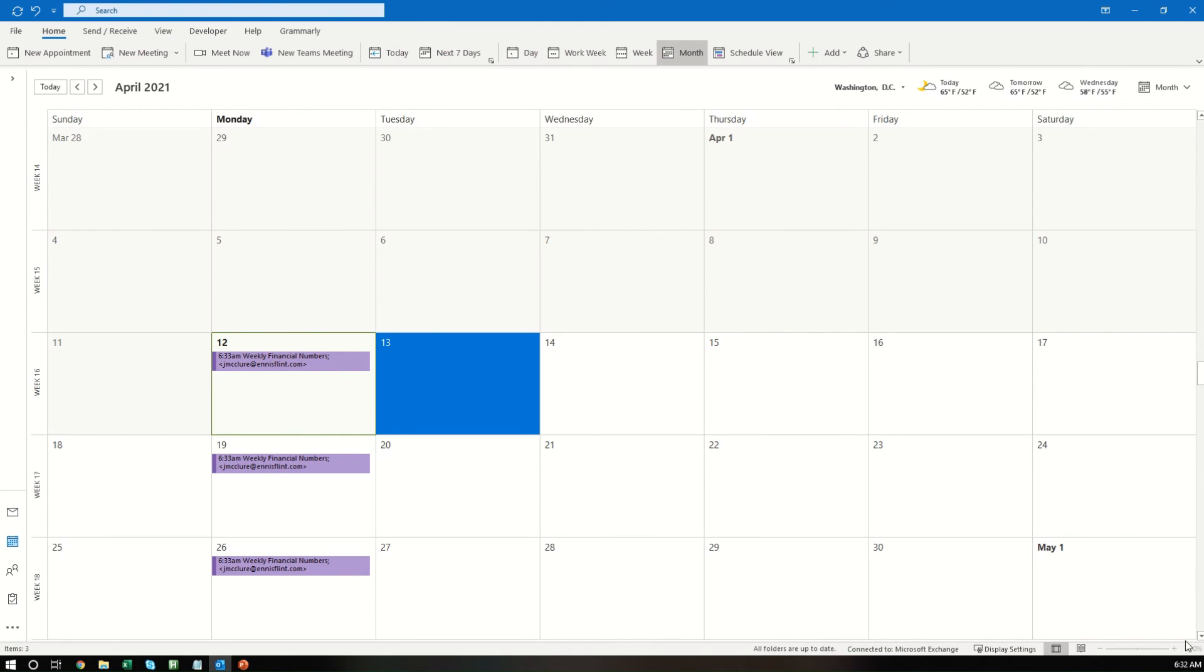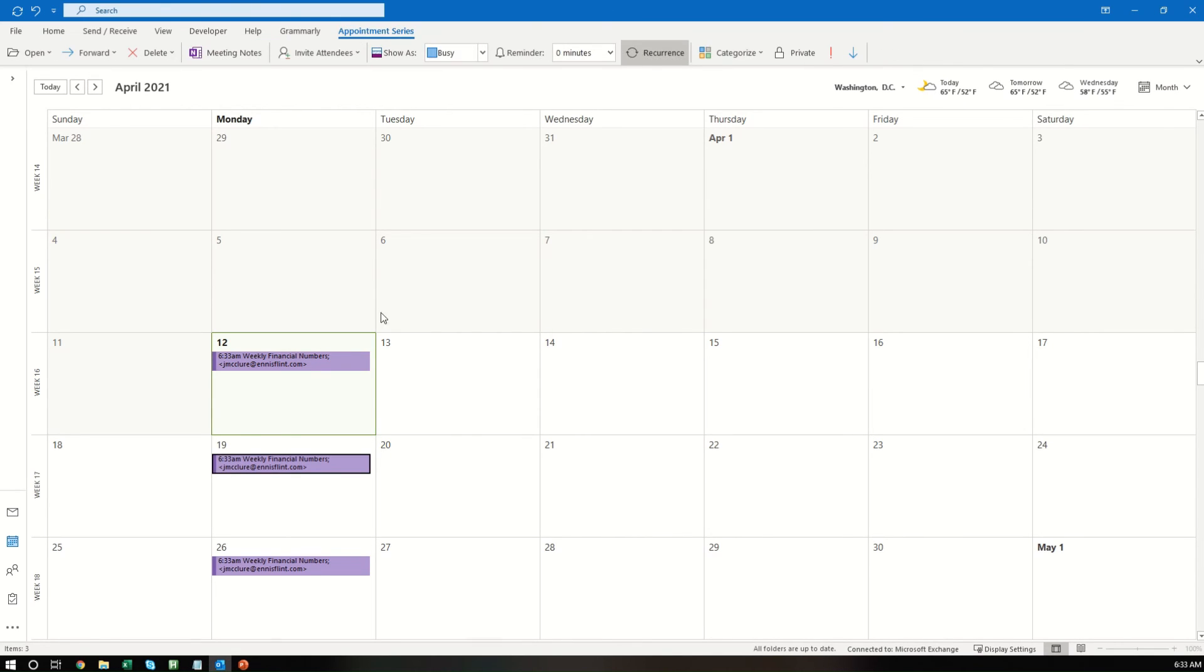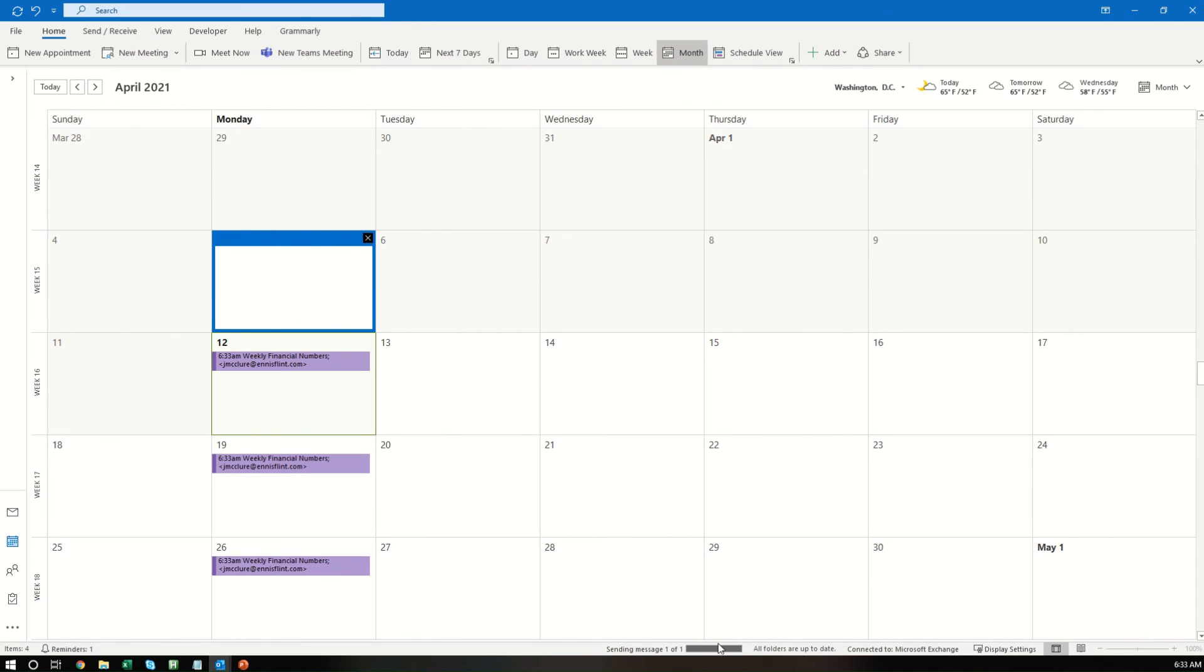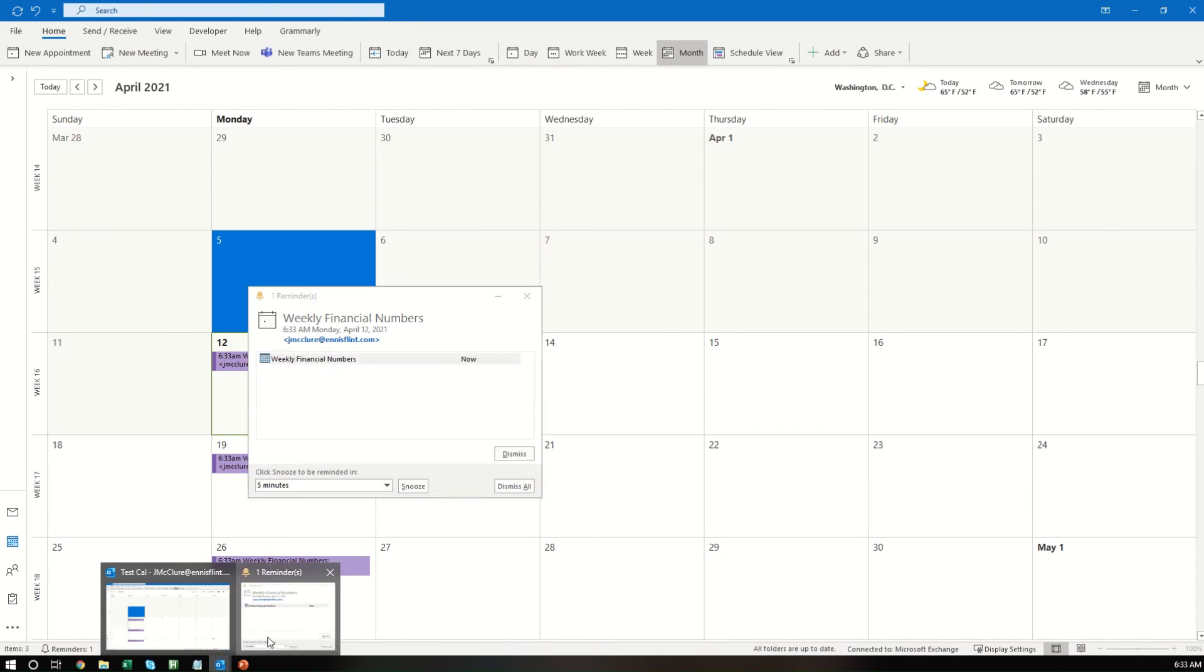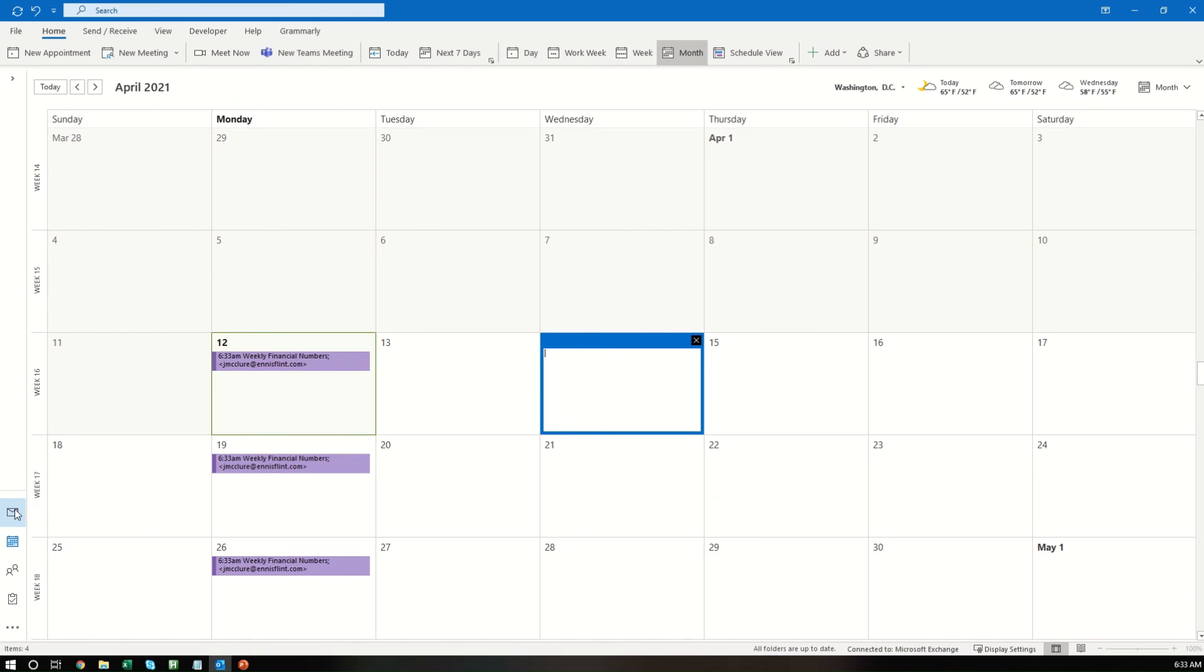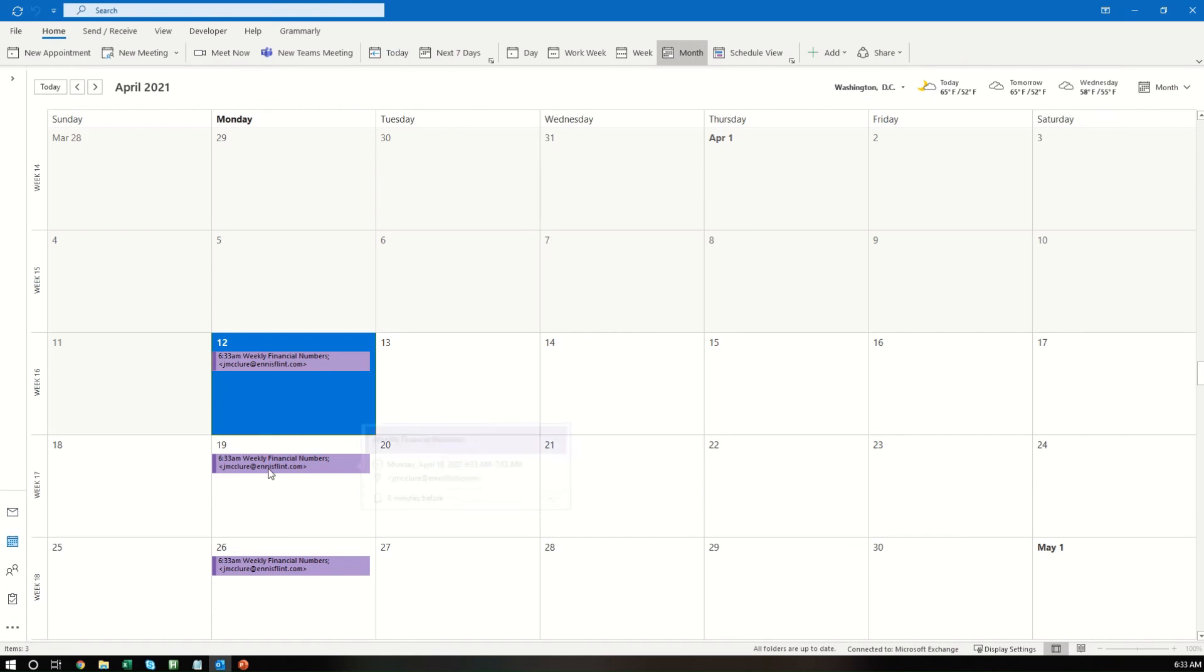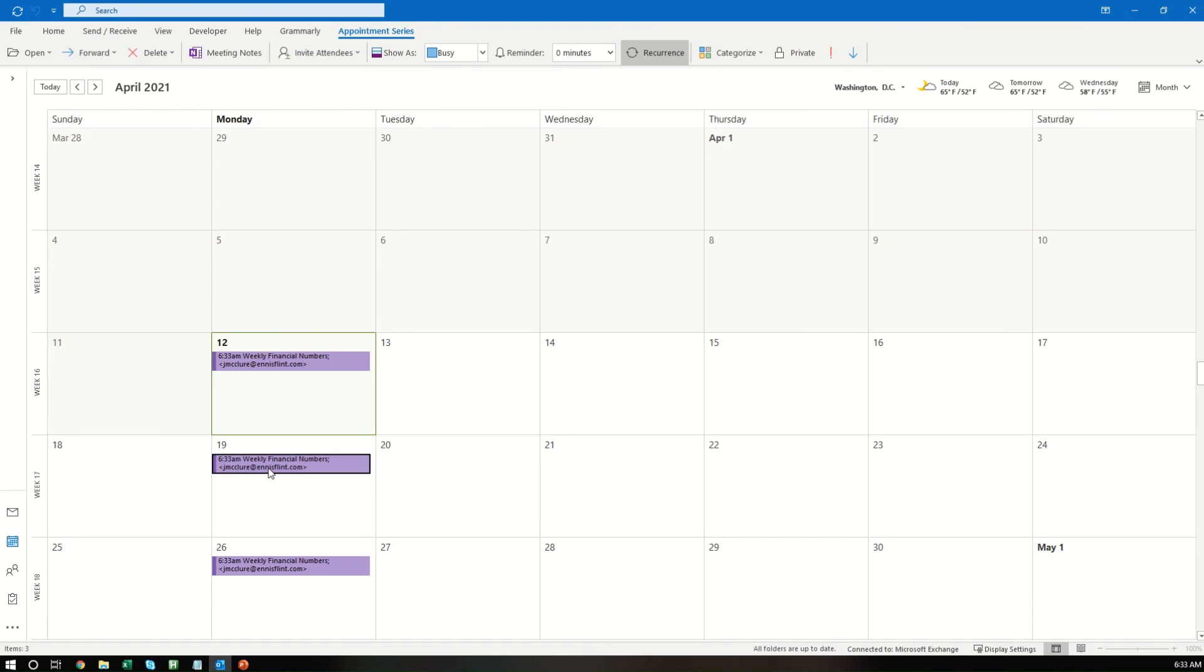All right, so once the time arrives, here in just a moment, I set the notification in this case to be zero minutes. So as soon as it's 6:33, you get a notification. And the notification itself is actually what sends the email. So you can see the notification came up right here for what I just created. Just click dismiss. We've already used it now. And then you will go to your email. I sent this one to myself. So obviously you can see it worked. It sent it, hello, please send your weekly financial numbers. Thanks, Jonathan.